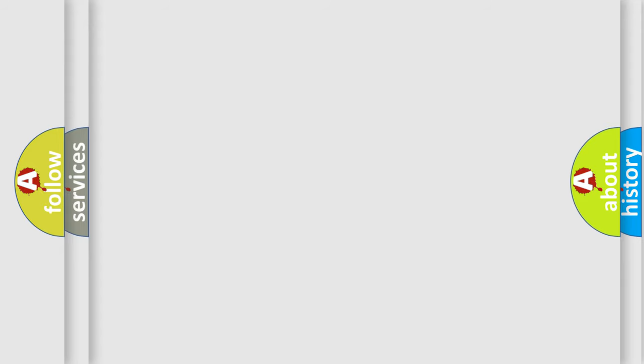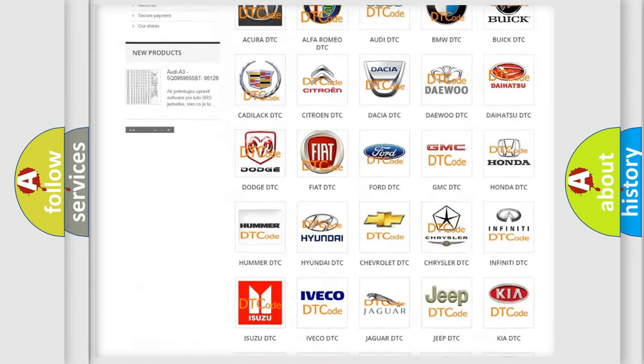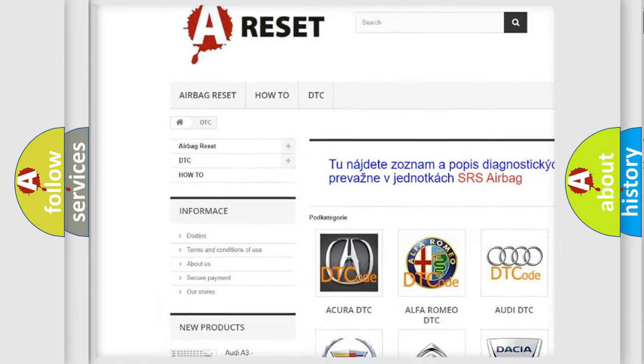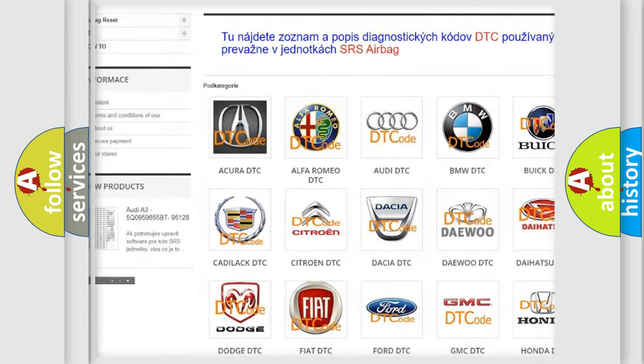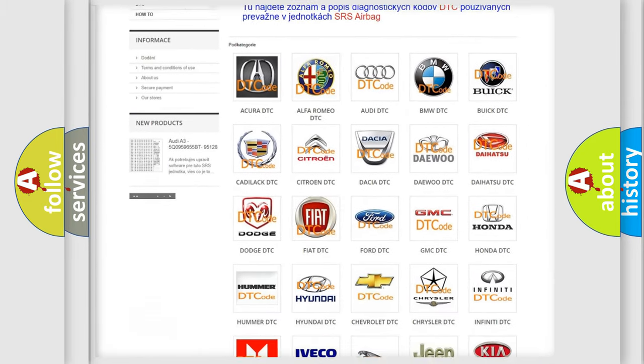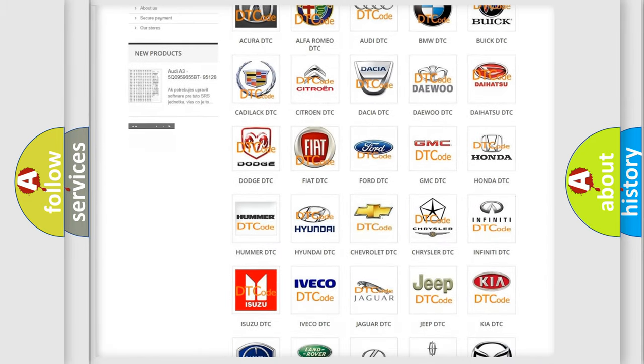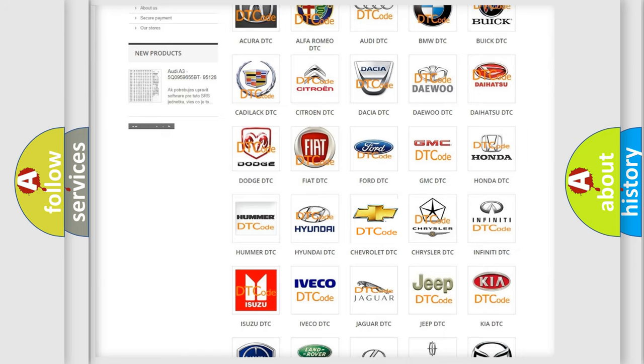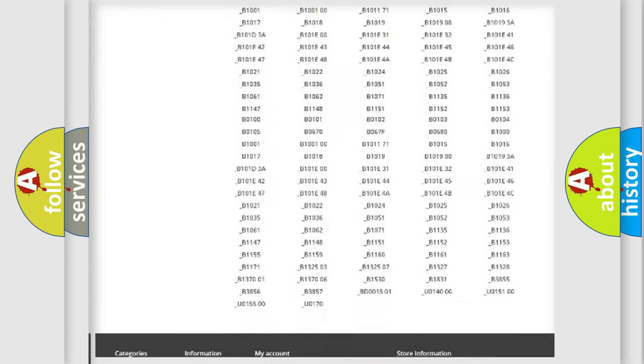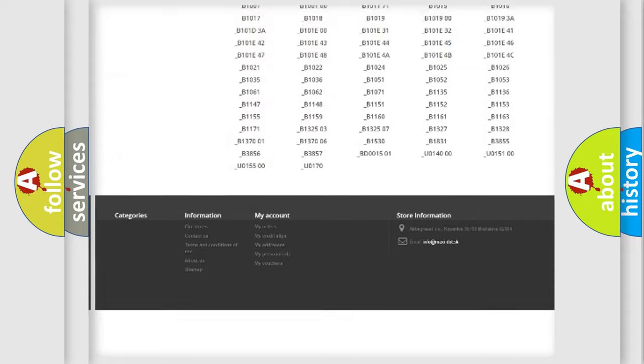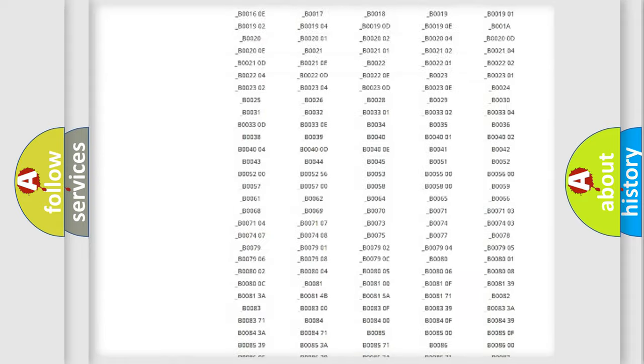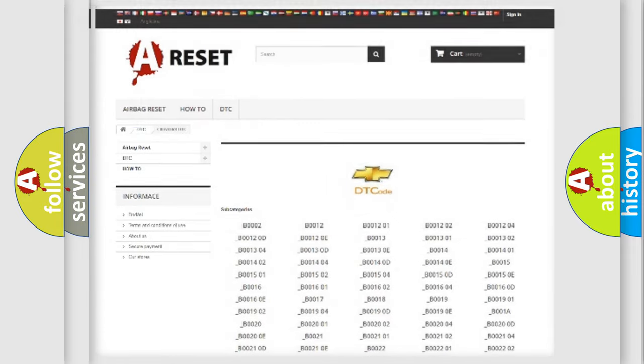Our website airbagreset.sk produces useful videos for you. You do not have to go through the OBD2 protocol anymore to know how to troubleshoot any car breakdown. You will find all the diagnostic codes that can be diagnosed in Chevrolet vehicles, and also many other useful things.